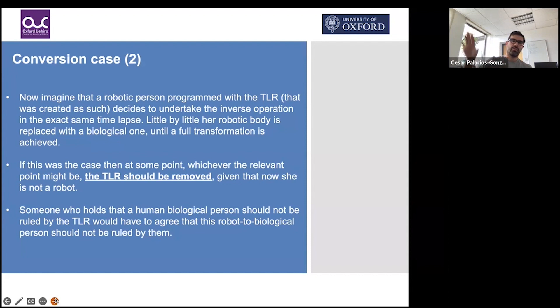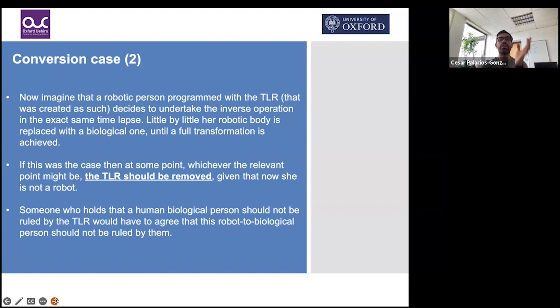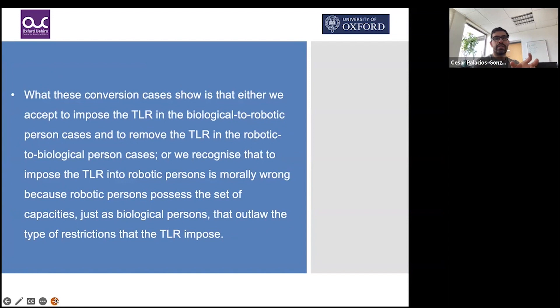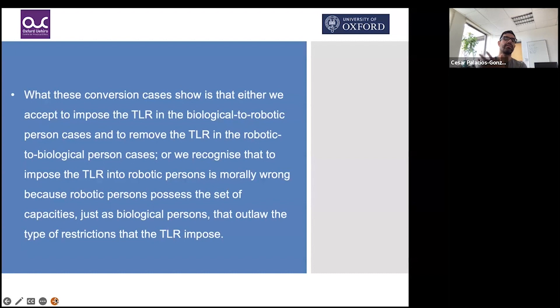In the second conversion case, a robotic person programmed with the three laws gradually has her robotic body replaced with a biological one until full transformation is achieved. At some point, the laws would need to be removed, since she is now biological. Someone who holds that biological persons should not be ruled by the three laws would have to agree. These conversion cases show that either we accept imposing the laws in biological-to-robotic cases and removing them in robotic-to-biological cases, or we recognize that imposing the laws on robotic persons is morally wrong.